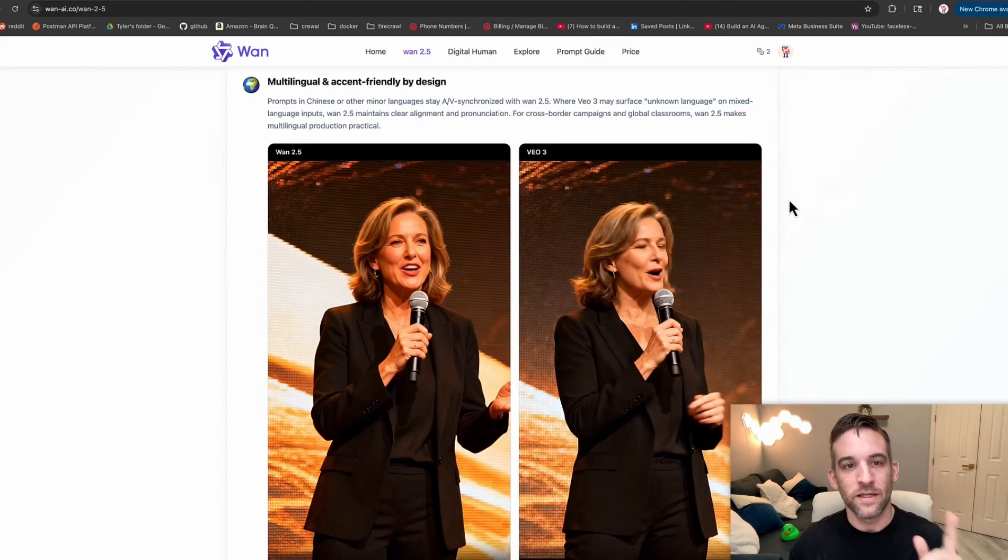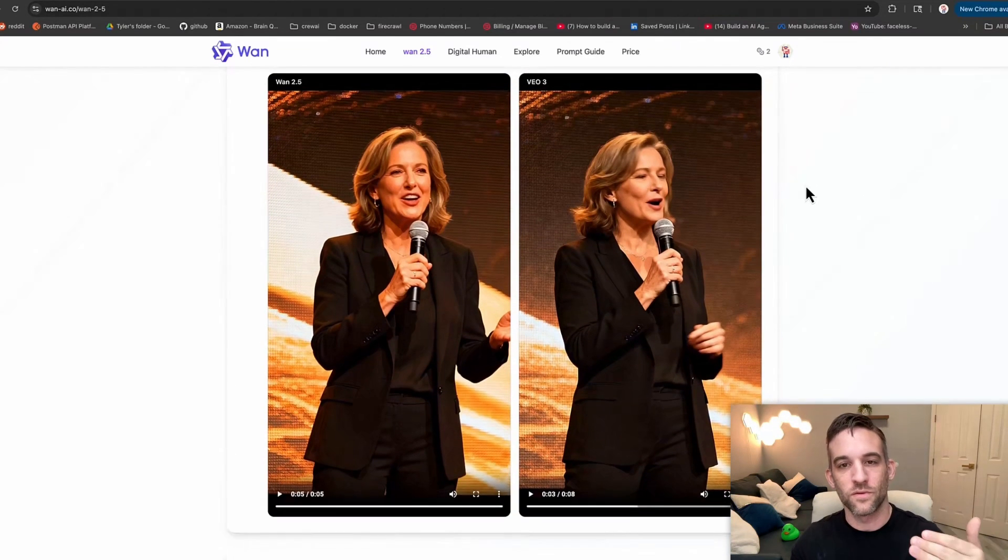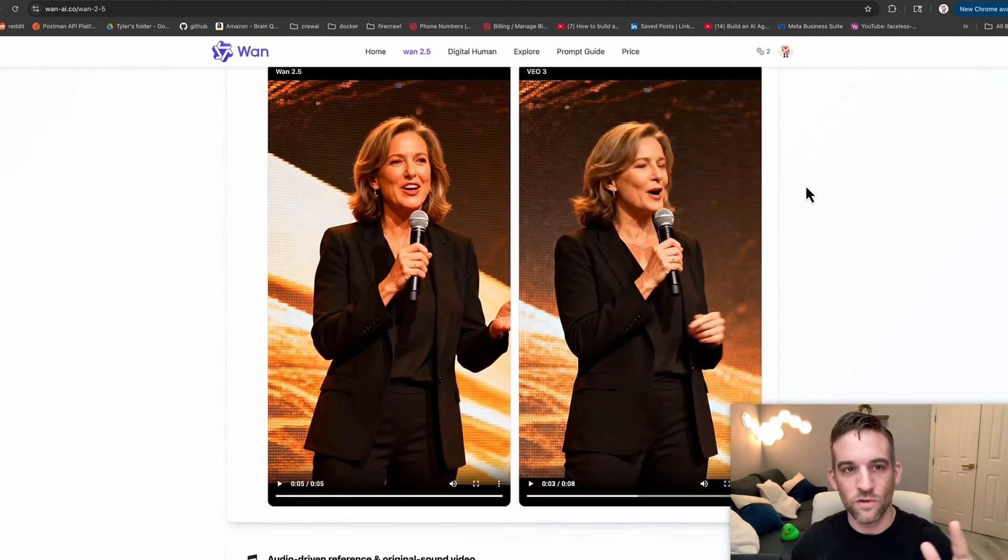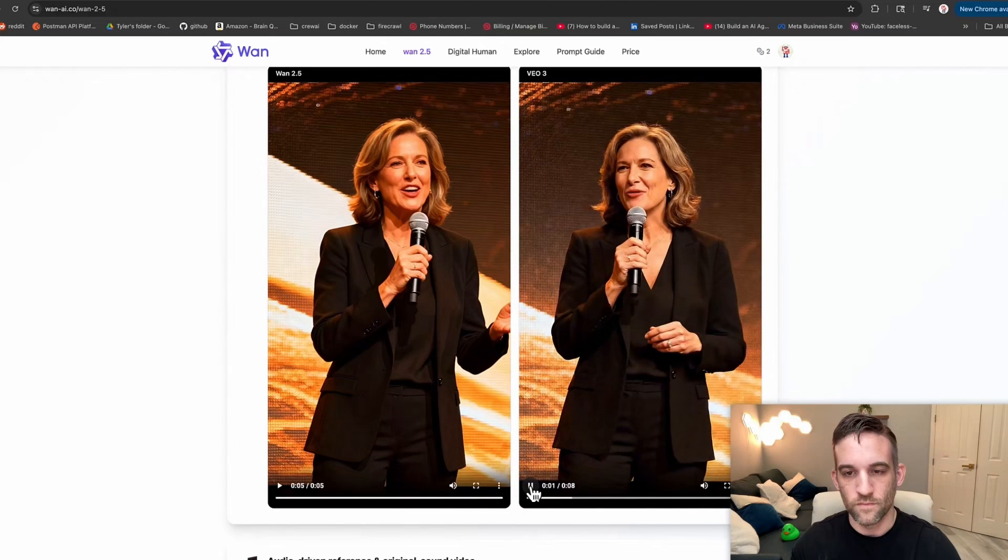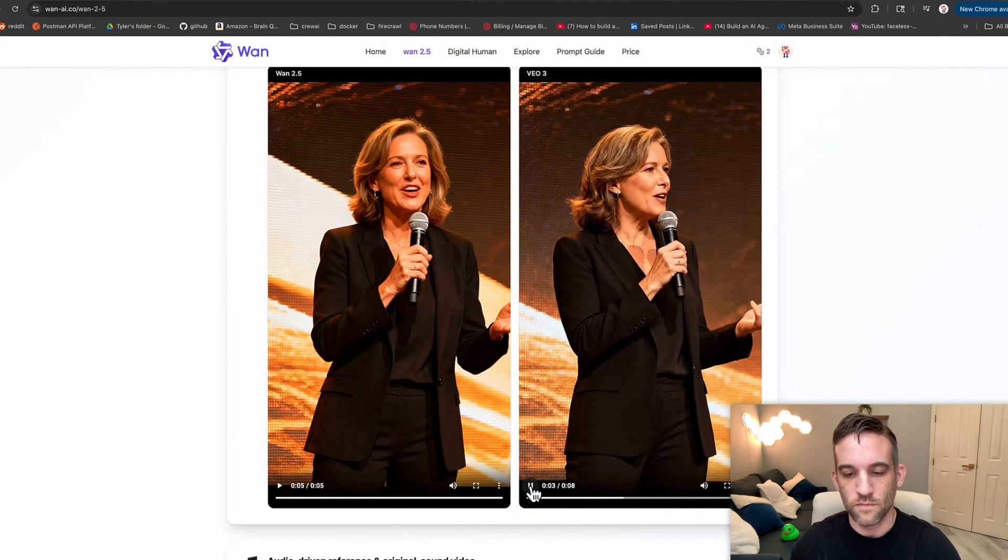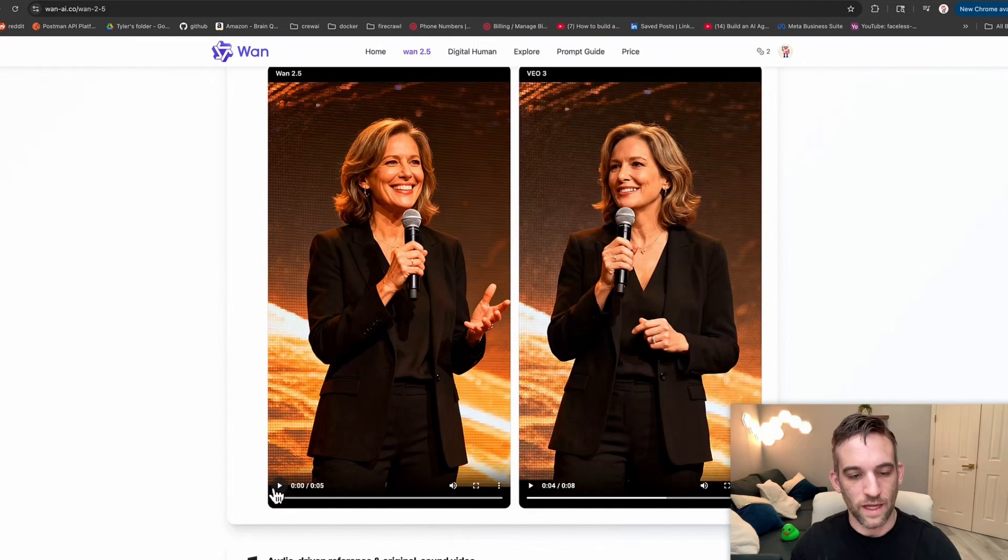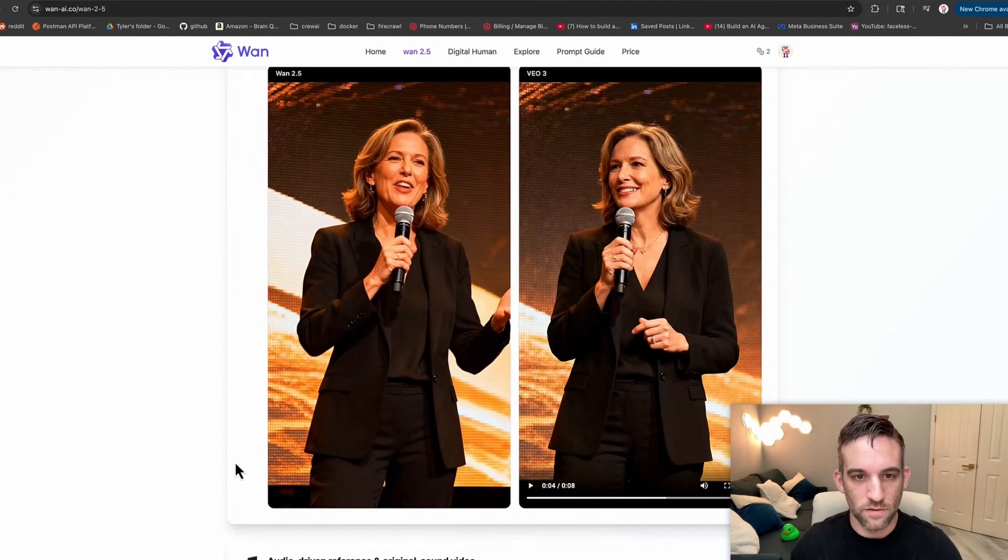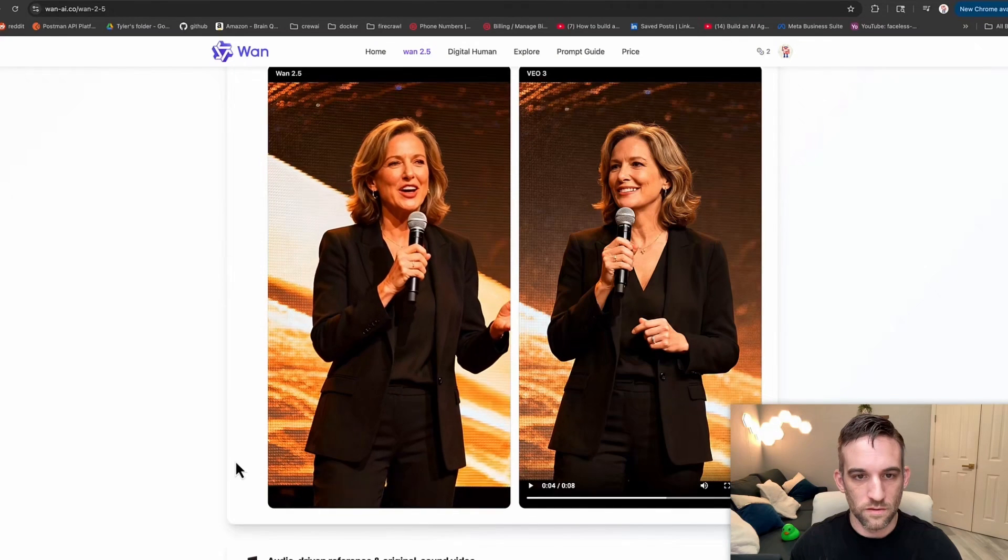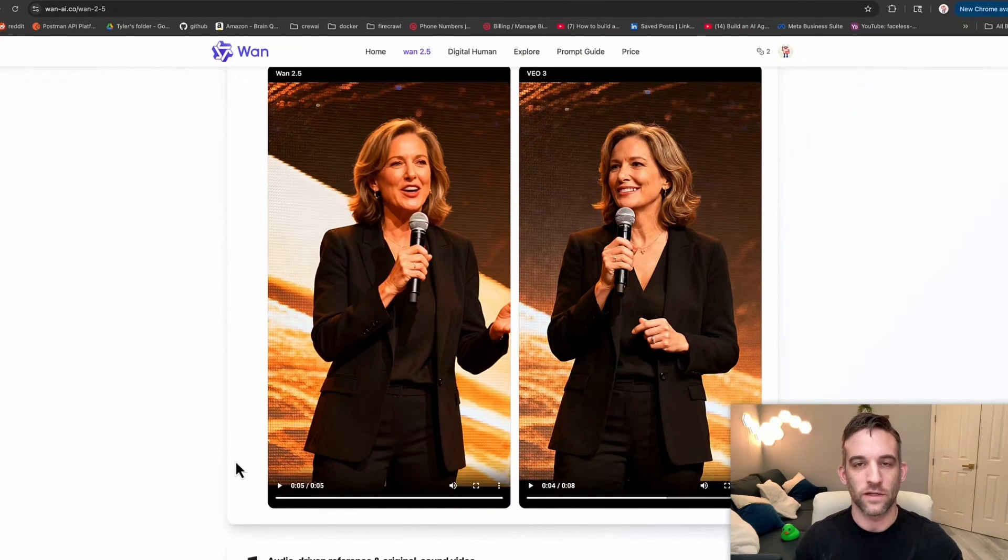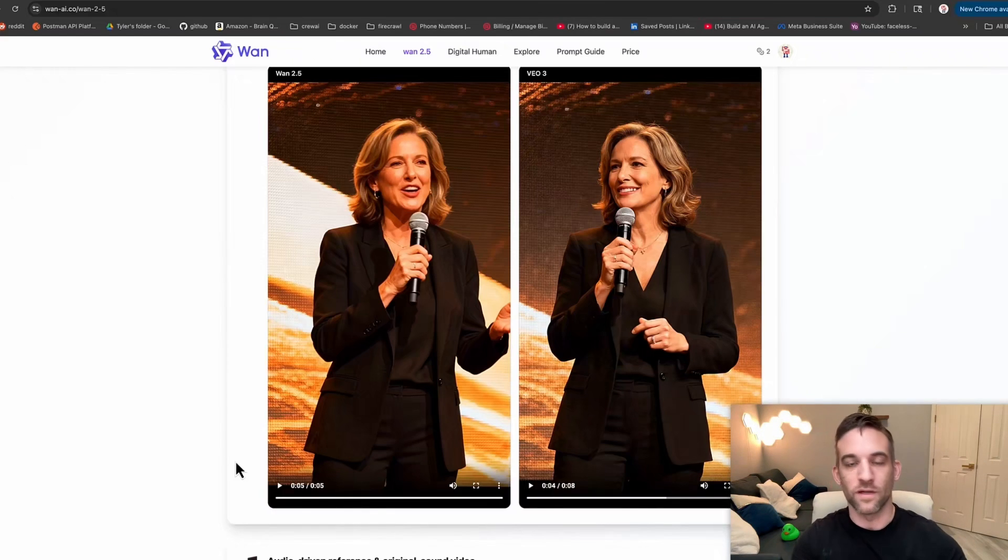For instance, here is a prompt where the speaker is not supposed to sound American. Let's look at WAN 2.3 first: 'Good evening, everyone. Can I have a bottle of water?' Now let's look at WAN 2.5: 'Good evening, everyone. Can I have a bottle of water?' The difference was that WAN 2.5's audio is supposed to reference the language and accents that it was being asked to portray.